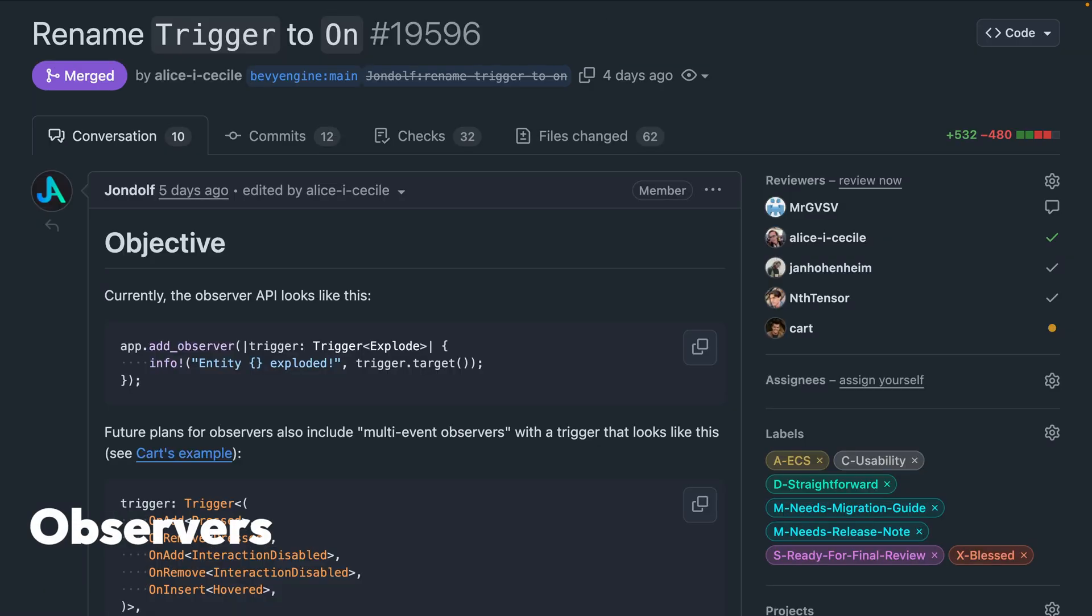And with the observers overhaul working group in action, 19596 has renamed trigger to on, moving the common on event prefix off of the event, improving ergonomics.